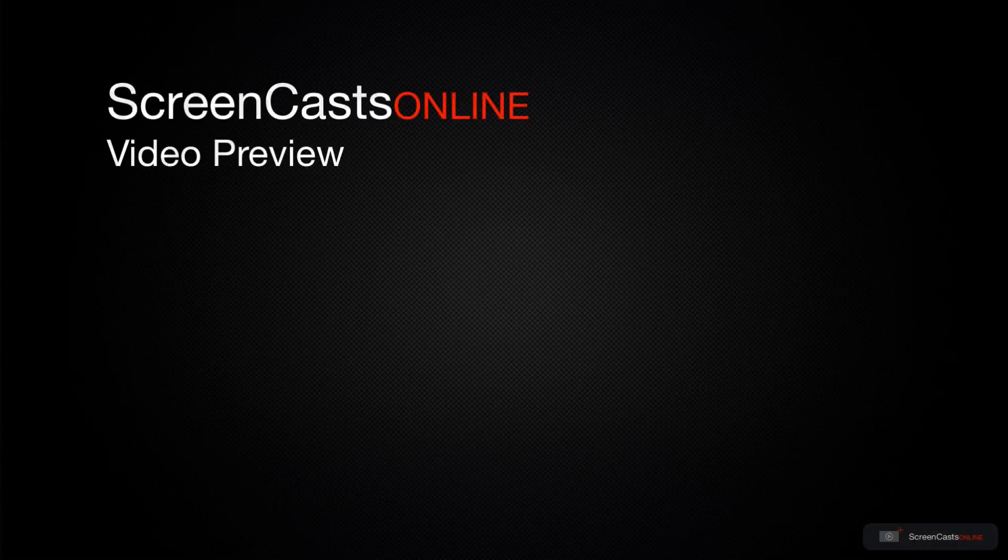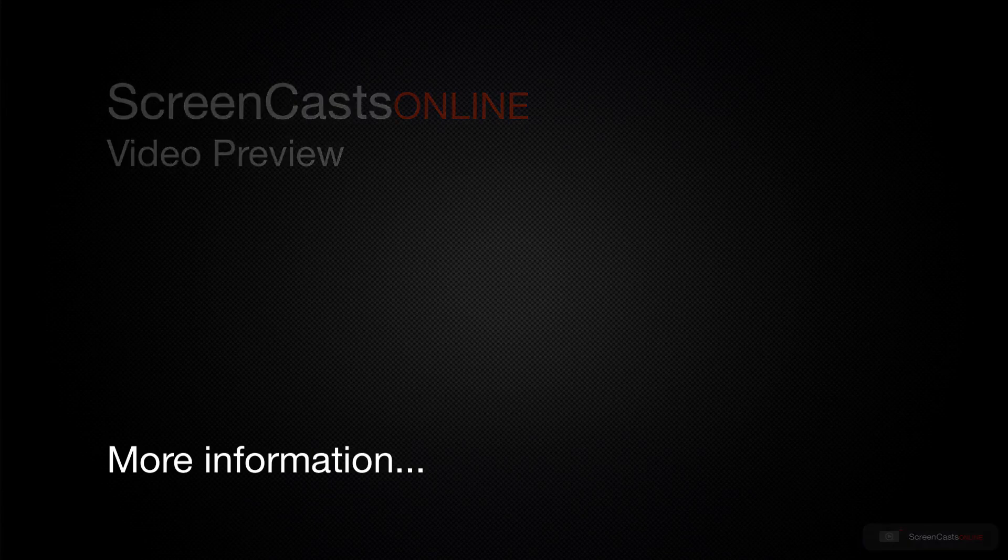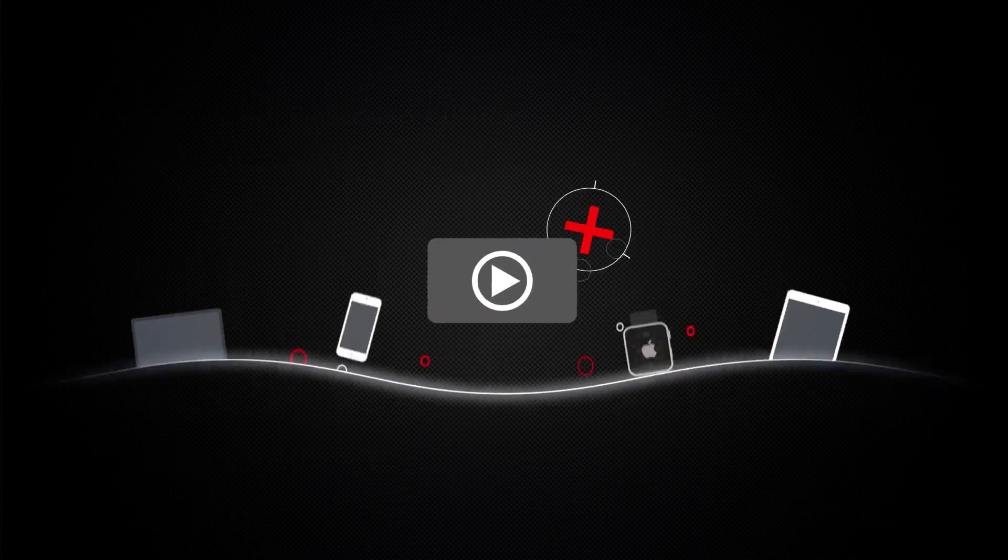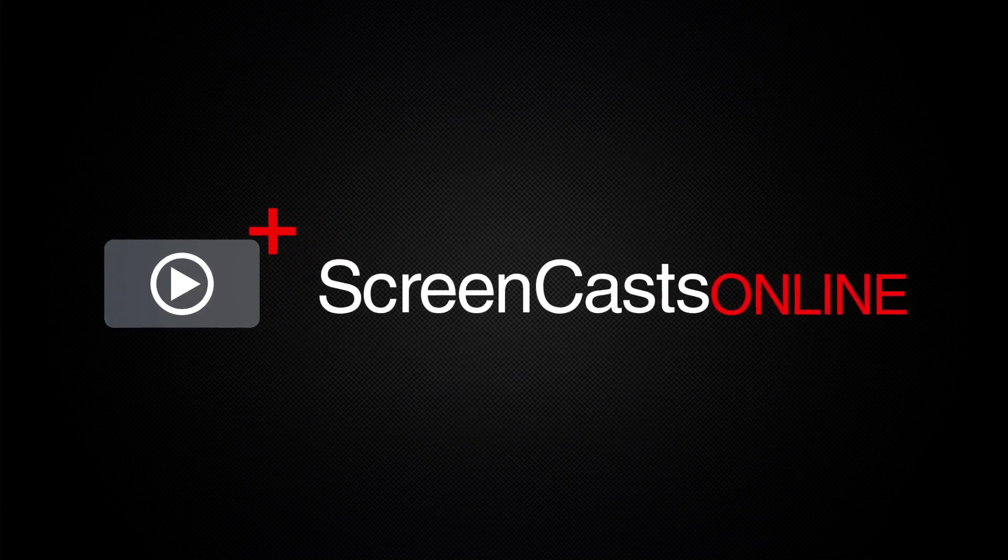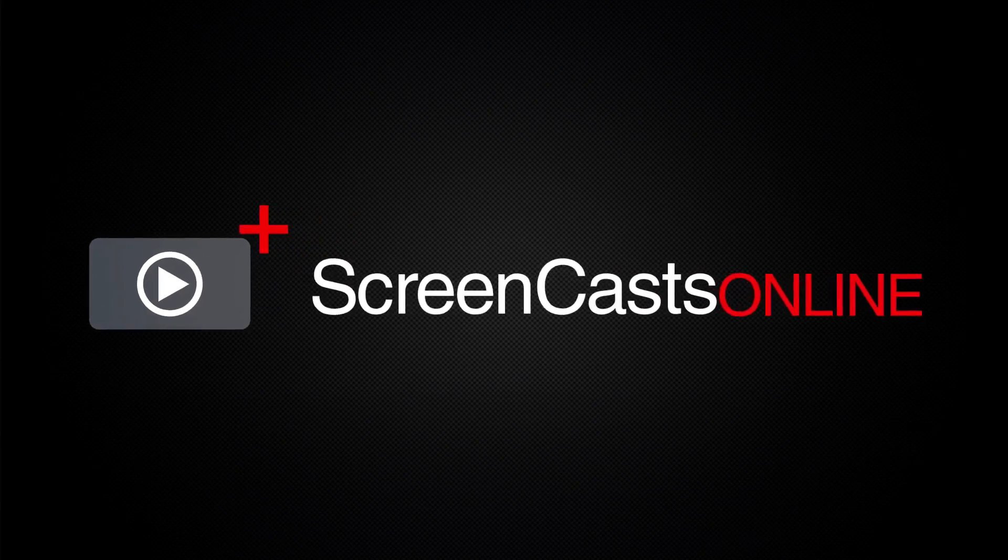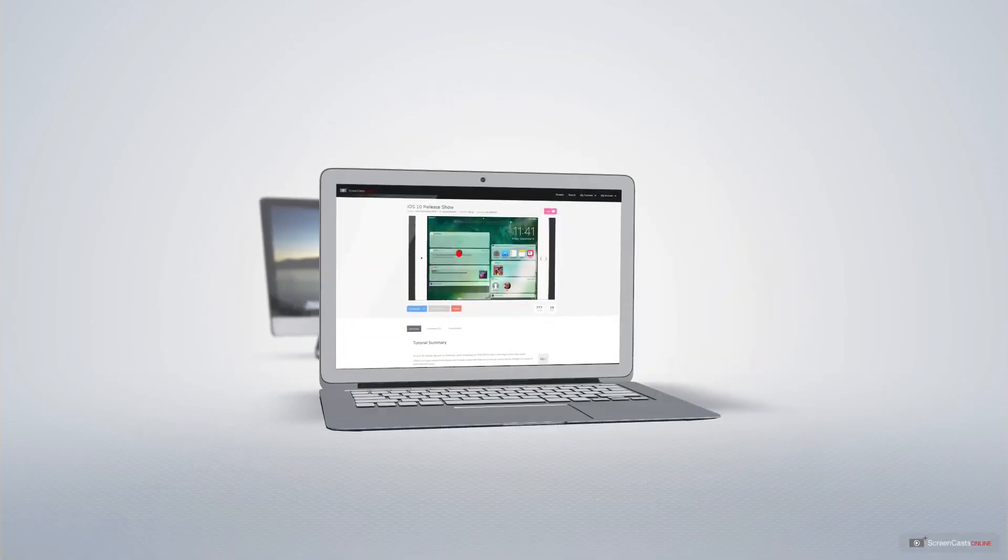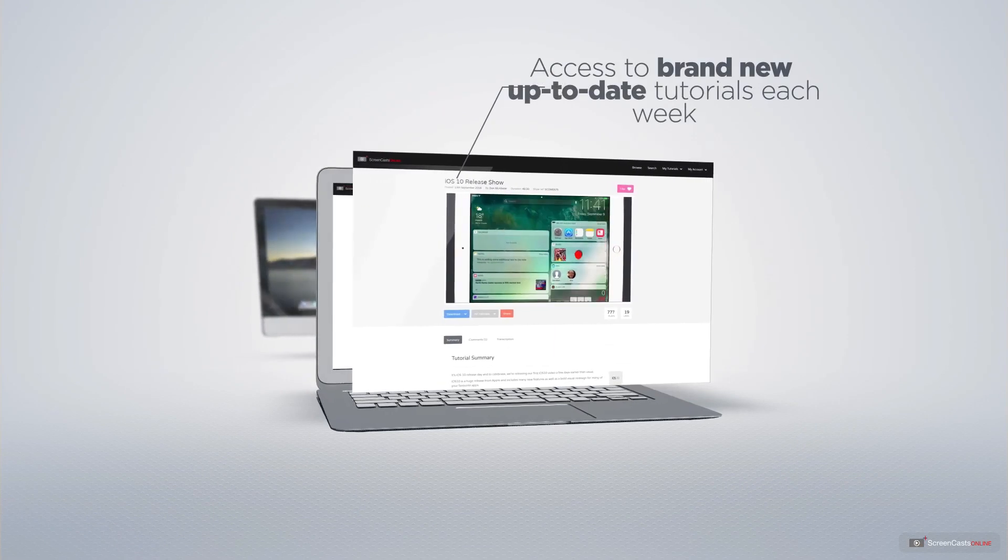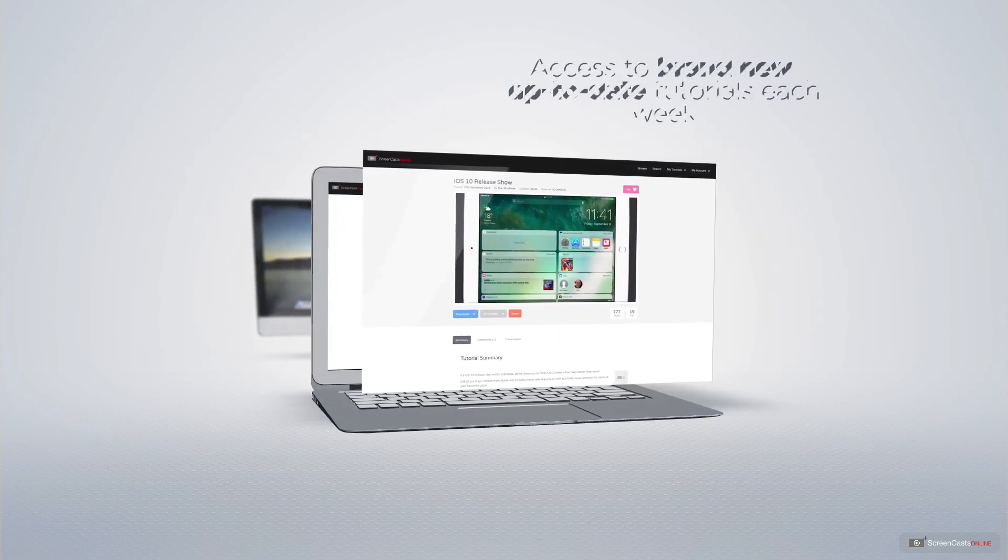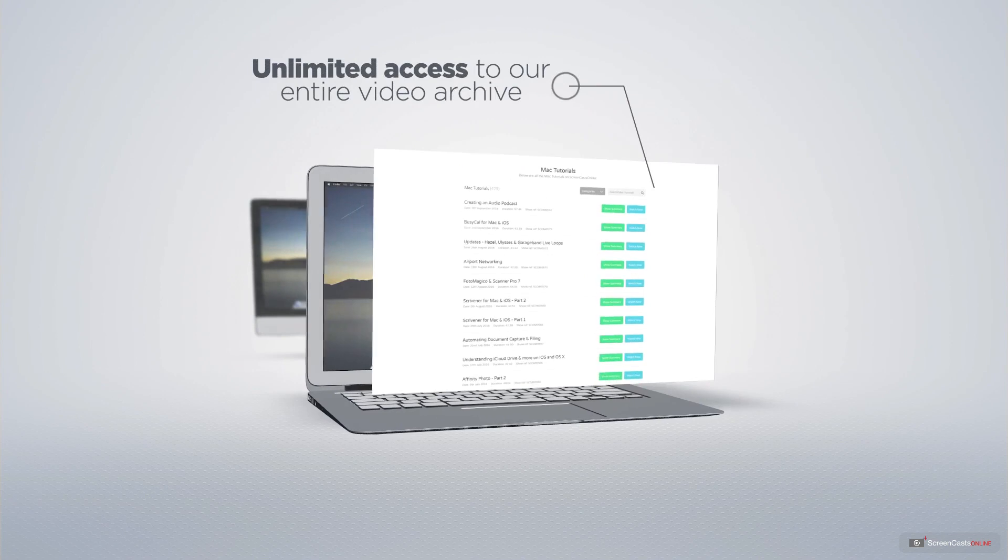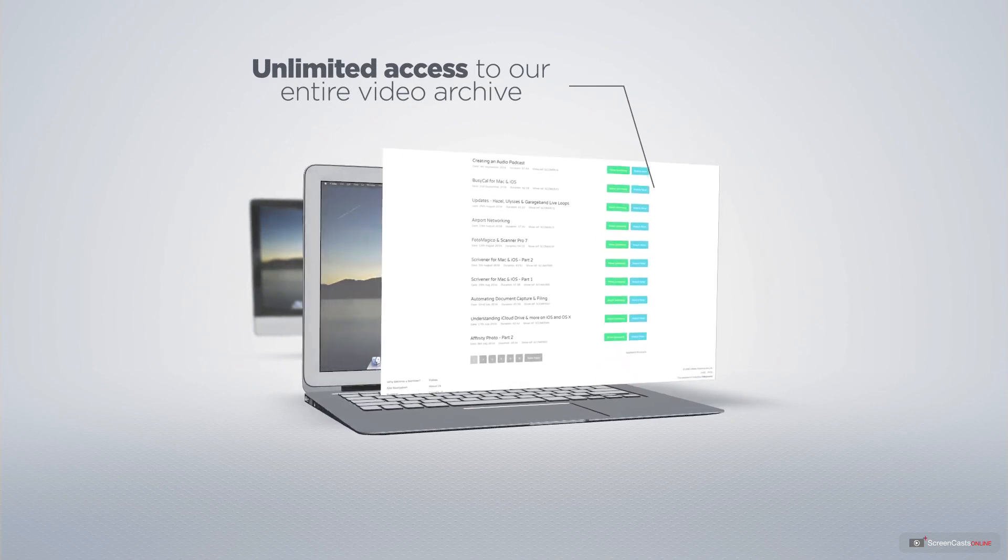That's just a quick preview of one of this week's Apple related tutorials from ScreenCastsOnline. ScreenCastsOnline is your premium source of Apple related video tutorials.